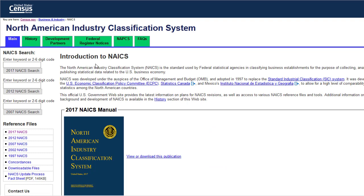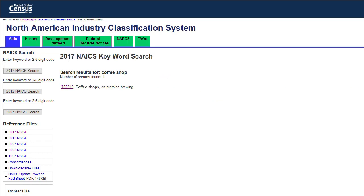Once I get to the Census's NAICS page, I am going to enter what I think my industry is called in the 2017 NAICS search box over on the side. So I'm interested in coffee shops, so I'm going to search for coffee shop. I got one result, so I'm going to click on this six-digit number.